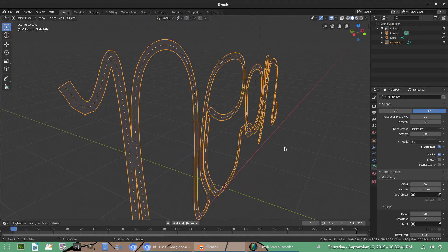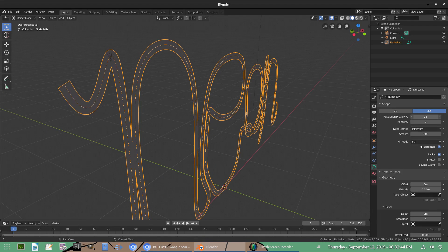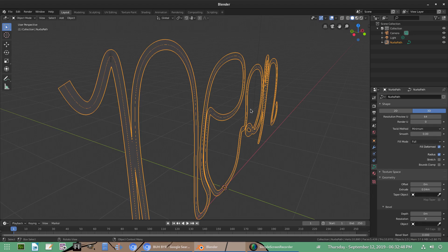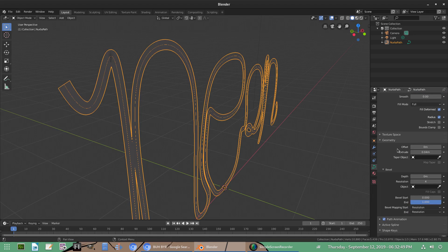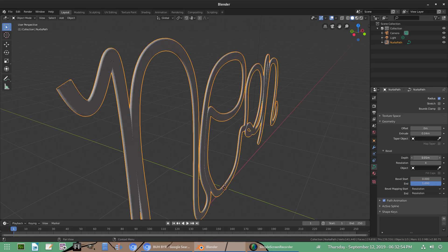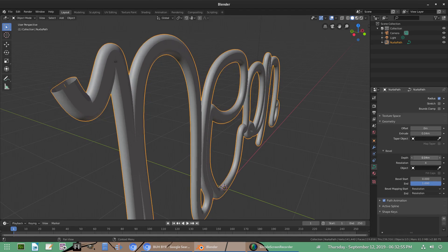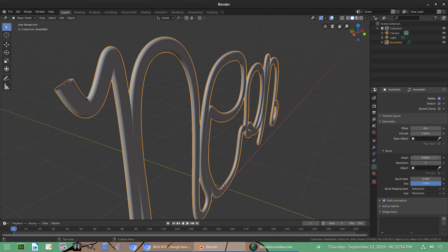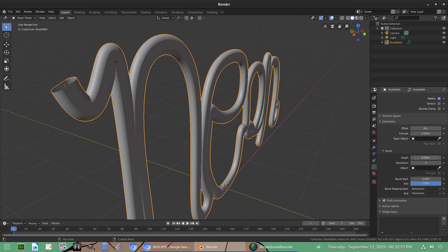So I'm actually going to go ahead and turn up the resolution as well. So I'm going to turn that up to 64, which seems kind of high, but it's not. We're going to go ahead and scroll on down to bevel. A bevel, and we're going to turn the depth up. Now you can see now we have that 3D object that we're looking for, you know.